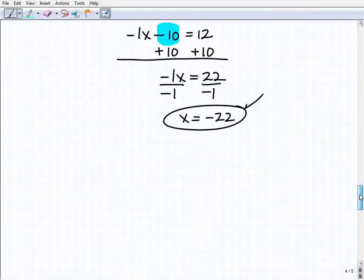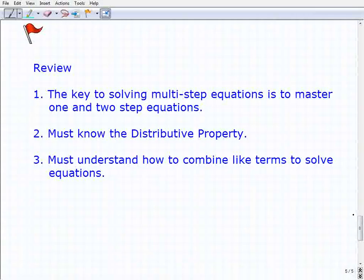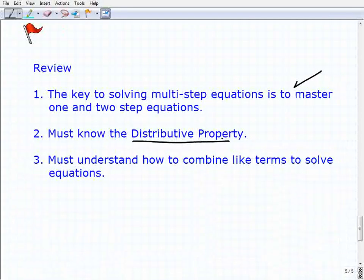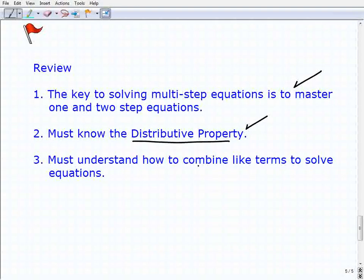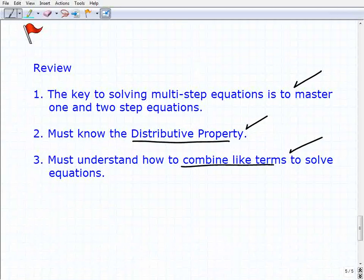Let's wrap this up. In review, the key to solving multiple-step equations is to master one- and two-step equations first. You also really have to be an expert at the distributive property and know how to combine like terms. If you know how to do all three of these things, you'll know how to handle multiple-step equation problems. Definitely practice this — keep working hard, we'll see you soon.